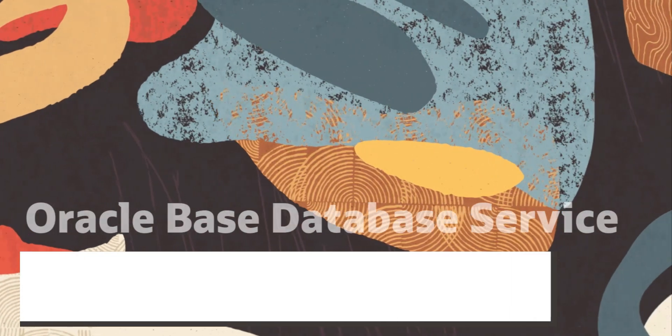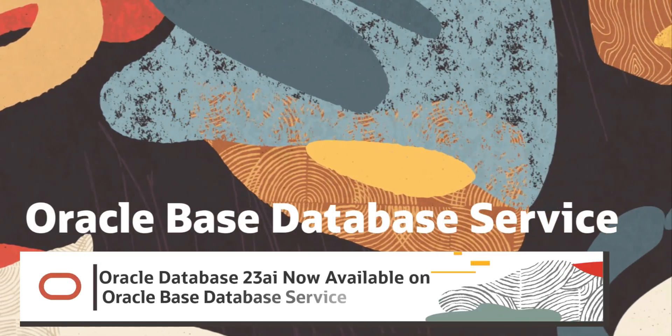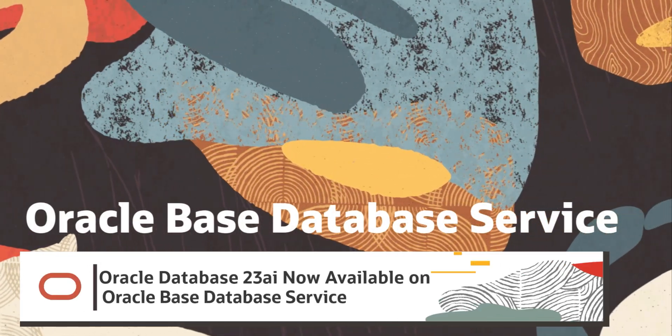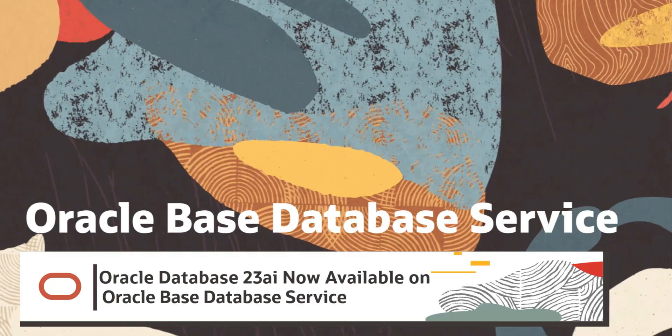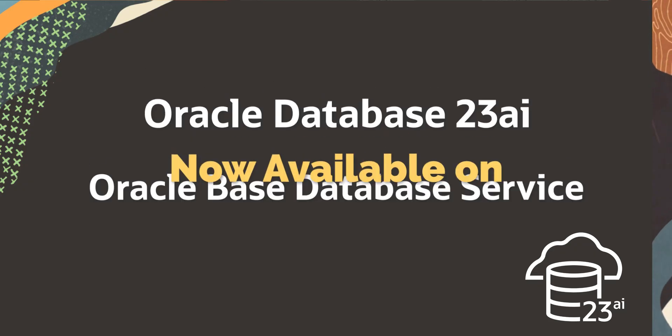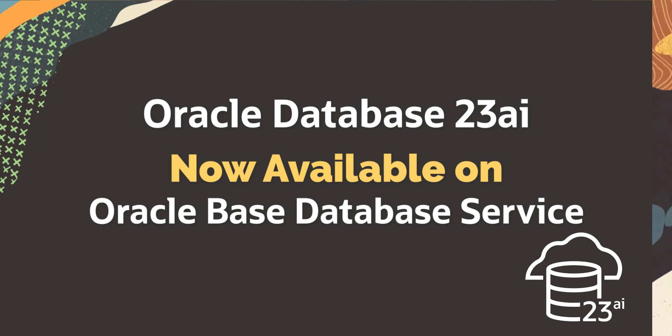Hi there, my name is Leo Alvarado, Product Manager from Oracle. Thank you for joining me today and tuning in to this exciting announcement. Oracle Database 23AI is now available on Oracle-based Database Service.